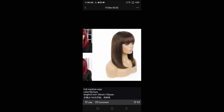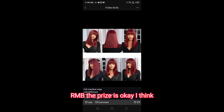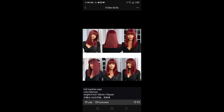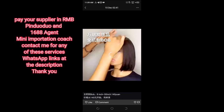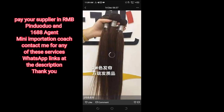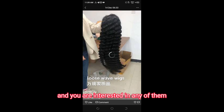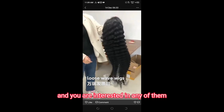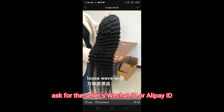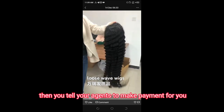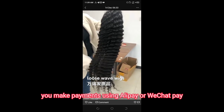For example, this suit is 195 yuan RMB — I think the price is okay. If you're interested in anything the seller has, the next step is to tell your agent to make payments for you. Ask for the seller's WeChat ID or Alipay ID for payment. Or if you can make payments yourself, you can do so using Alipay or WeChat Pay.